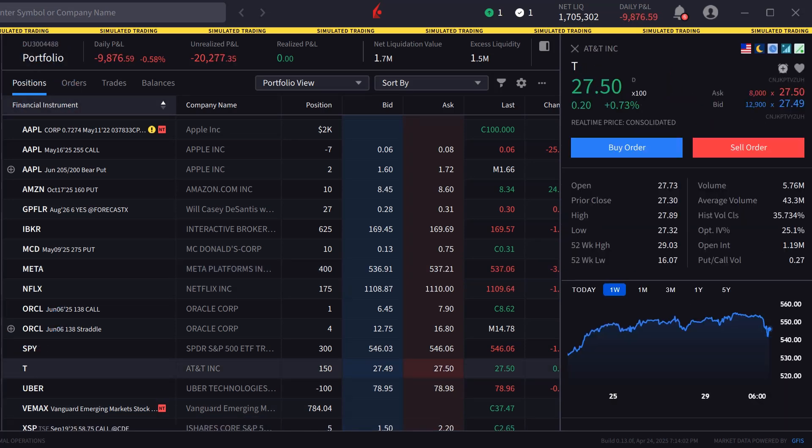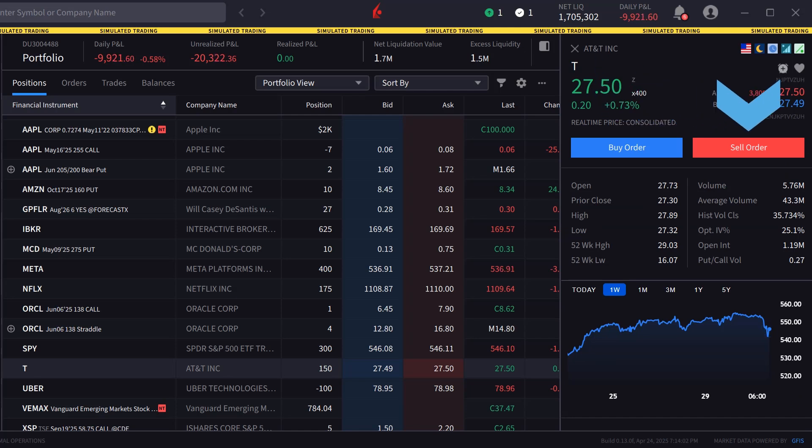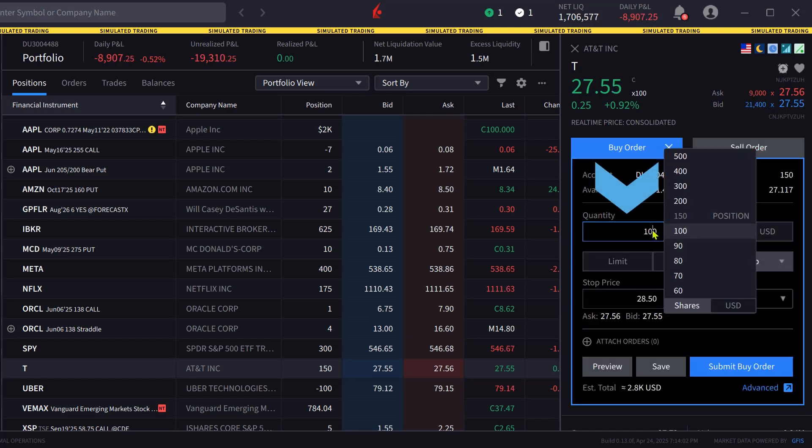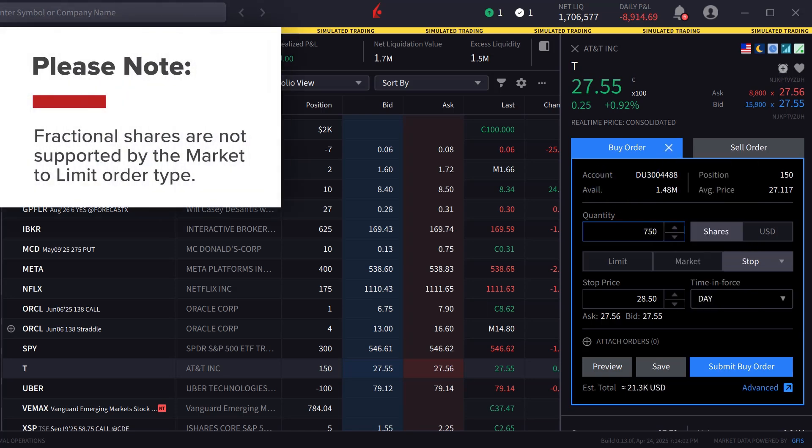Once the symbol is selected, the investor can click buy or sell to create an order window. In this example, the investor chooses to create a buy order and can select the quantity in shares. Note that fractional shares are not supported by the market to limit order type.